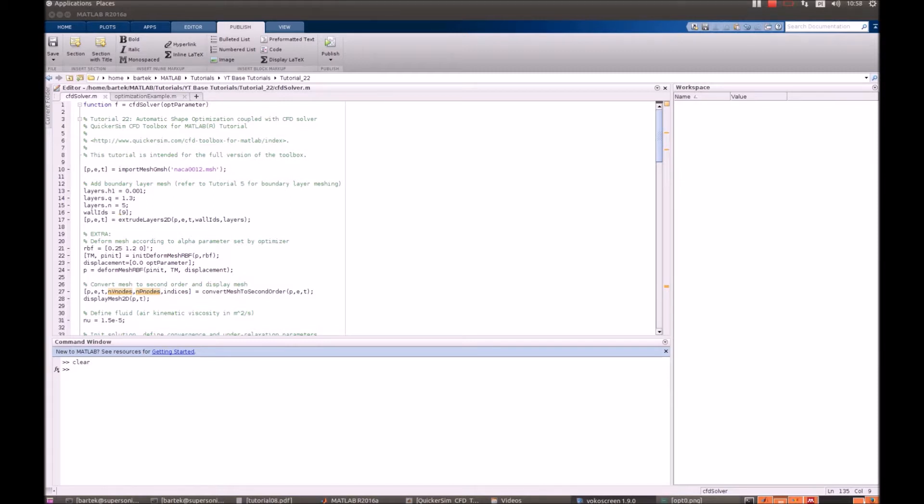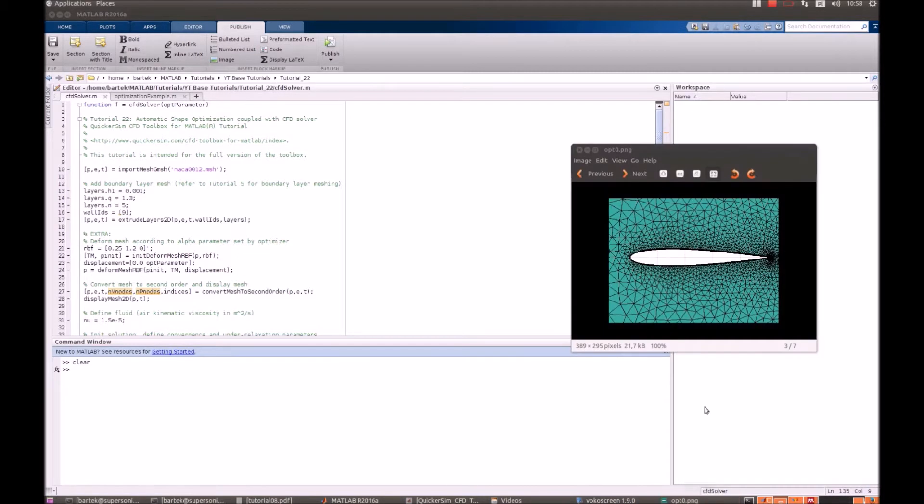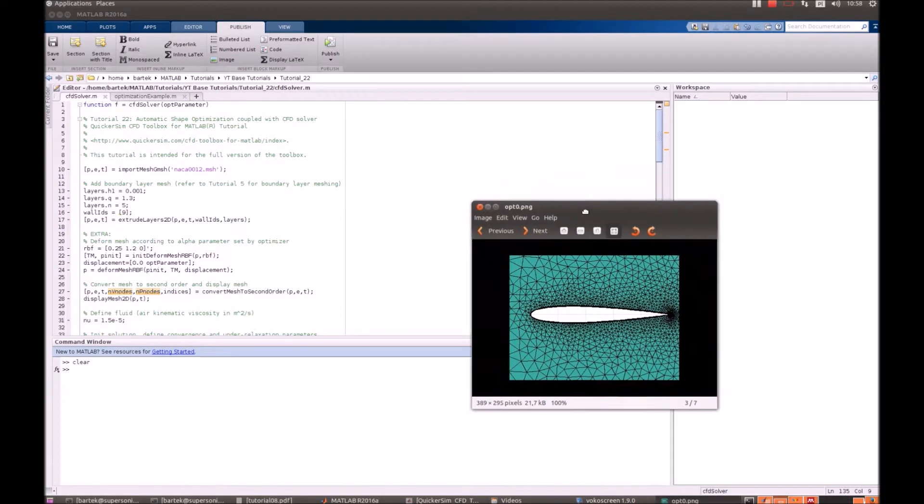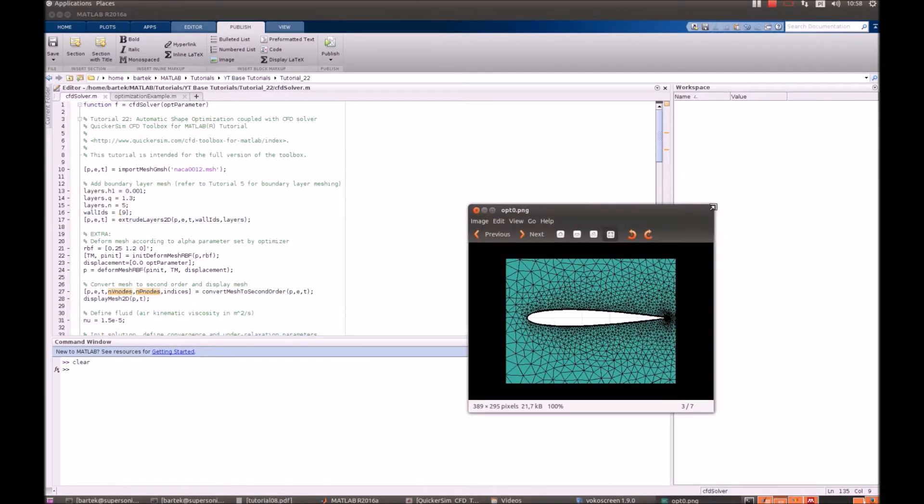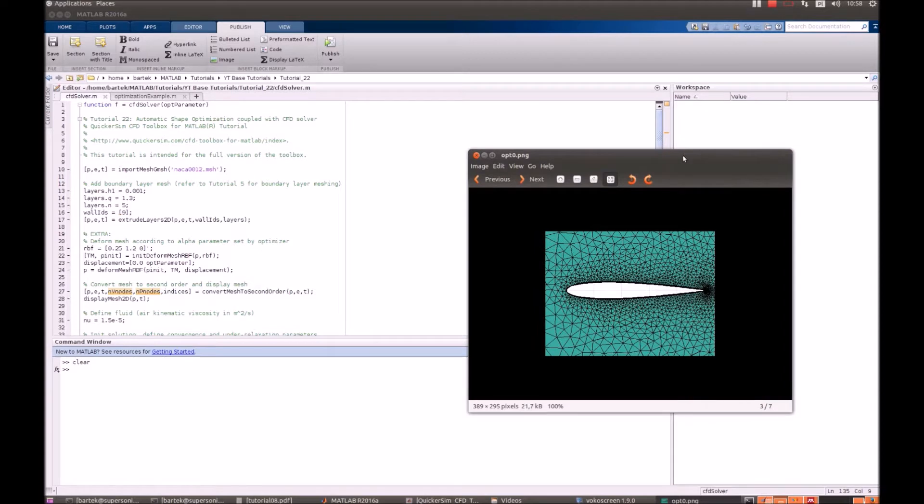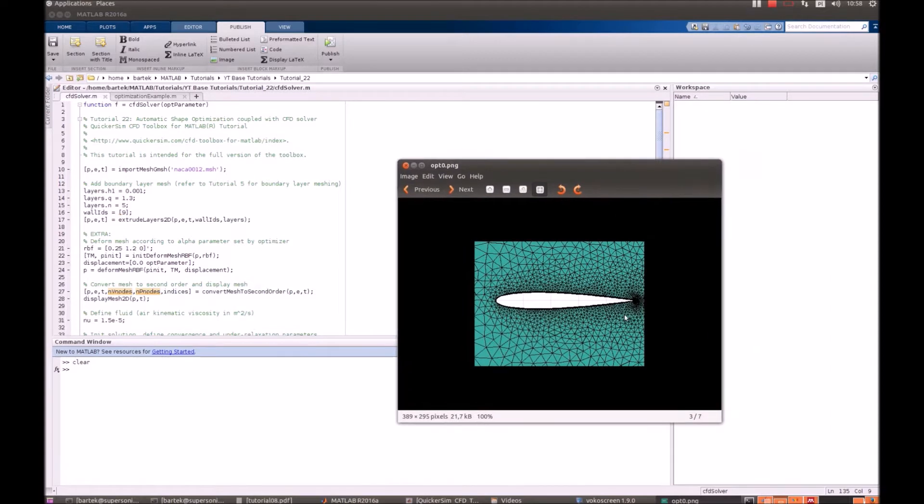To give you an idea what we want to do today, we have a standard NACA 0012 profile and we want to deform its trailing edge so that the ratio of lift to drag is maximized.